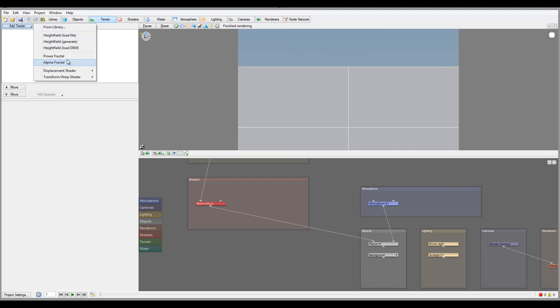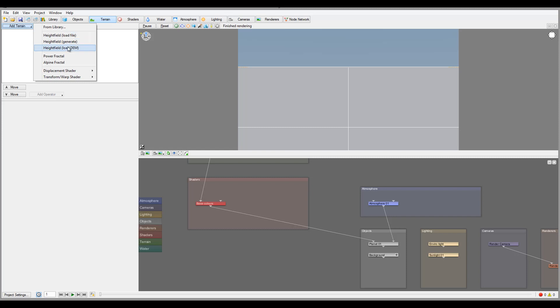Right now what I want to concentrate on is mostly on the high field or the power fractal. As I said before, the high field is mostly image based. If you look at the black and white, you'll have gradients between black and white, zero and one. White represents the highest point, black represents the lowest point, and between them you can set different heights.